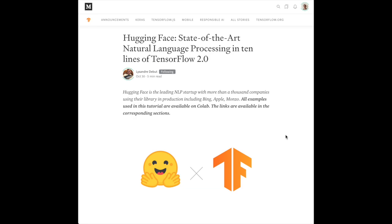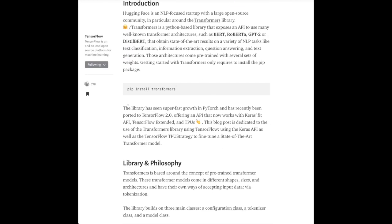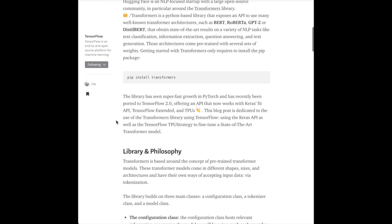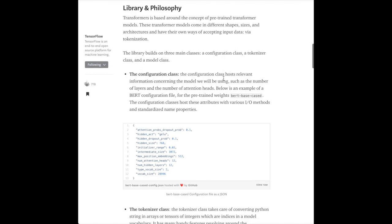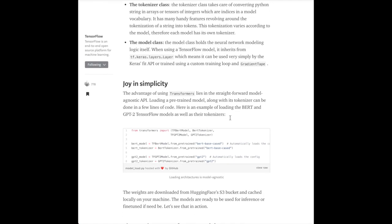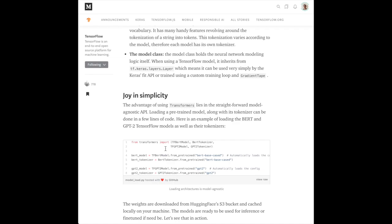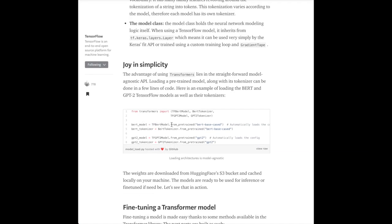From TensorFlow's blog is Hugging Face — state-of-the-art natural language processing in 10 lines of TensorFlow 2.0. Hugging Face has pre-trained transformer language models like GPT-2, BERT, DistilBERT, and RoBERTa. This article shows how easy it is to get these running in 10 lines of TensorFlow 2.0 code. Previously you could only use it in PyTorch; now it's been extended to TensorFlow 2.0. The transformers library from Hugging Face is built on three classes: Configuration, Tokenizer, and Model. For BERT, all you do is call tfBertModel.from_pretrained and BertTokenizer.from_pretrained — the same interface makes it easy to switch between language models.